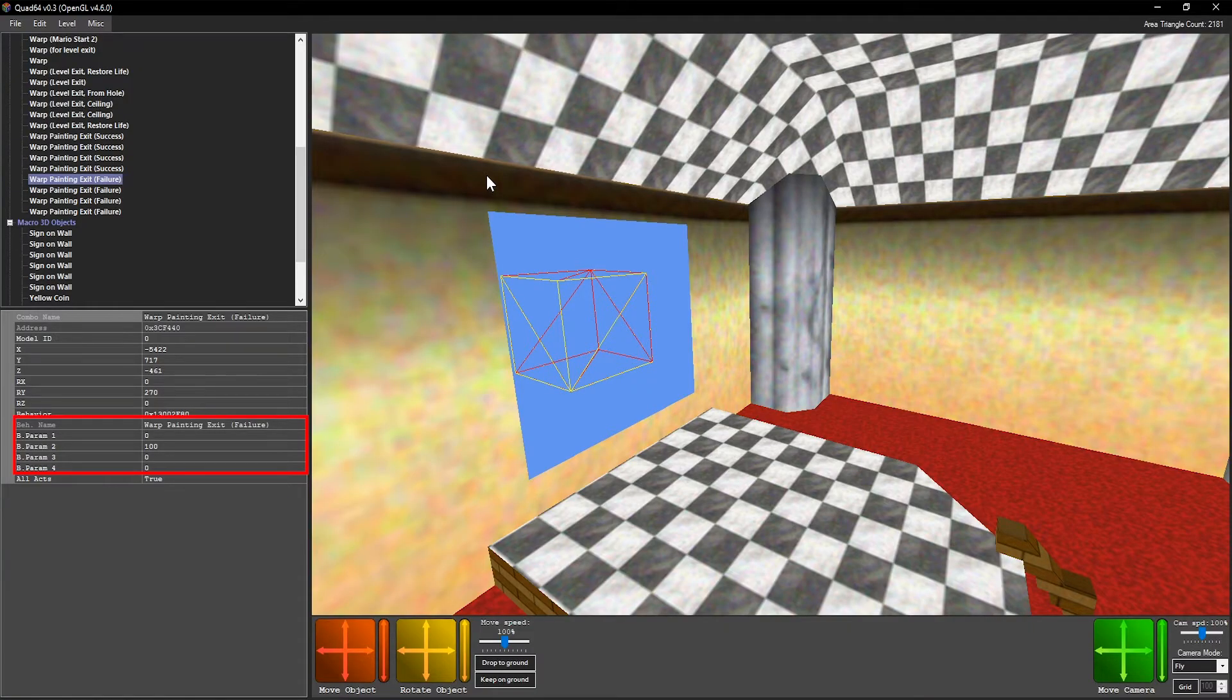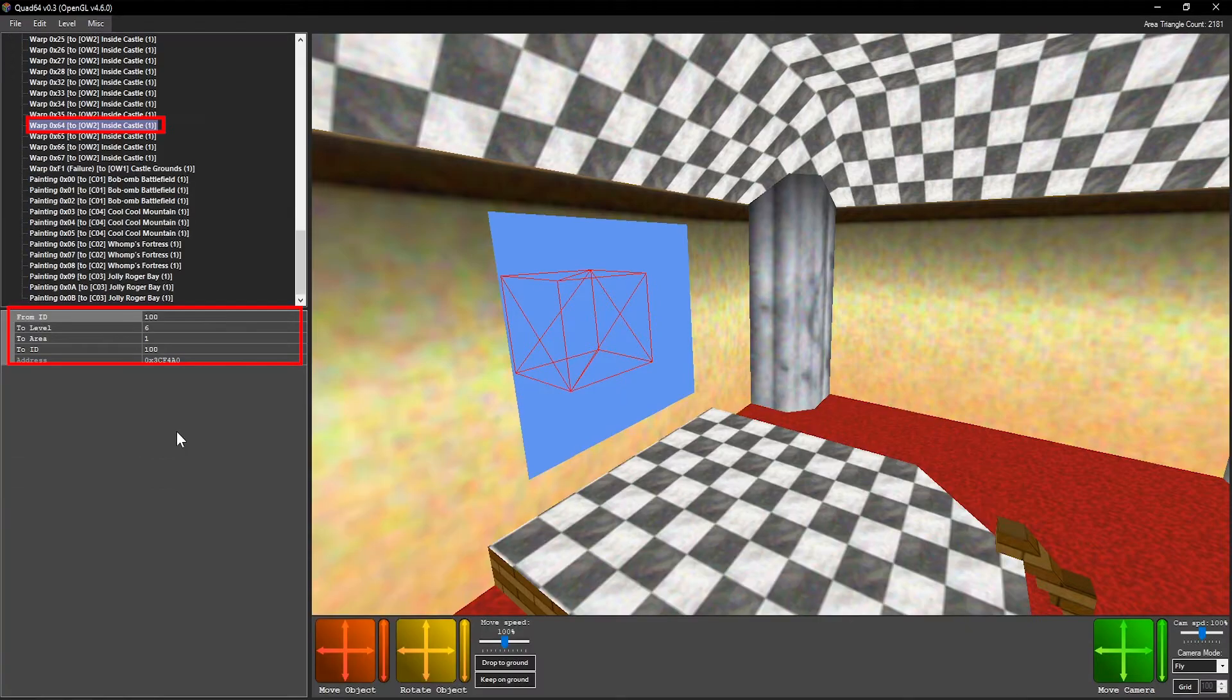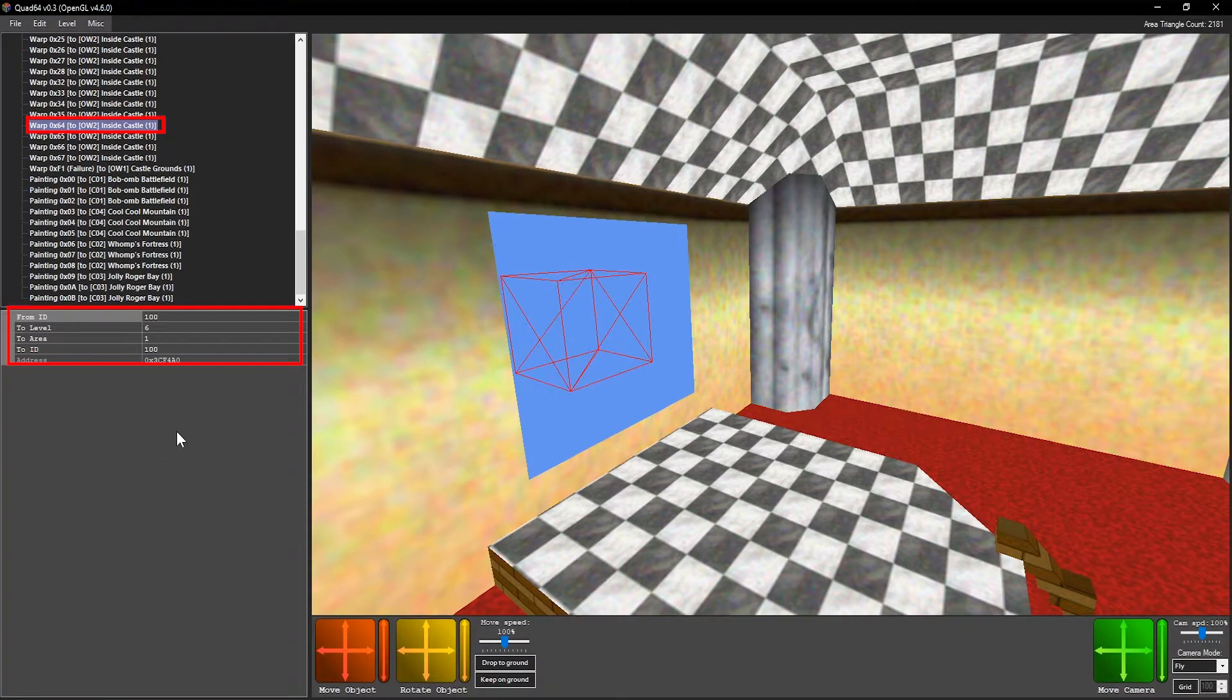Quick note, if you want to see how the base game handles warps, I would recommend downloading Quad64, where you can browse each level and see how the warps are set up there.